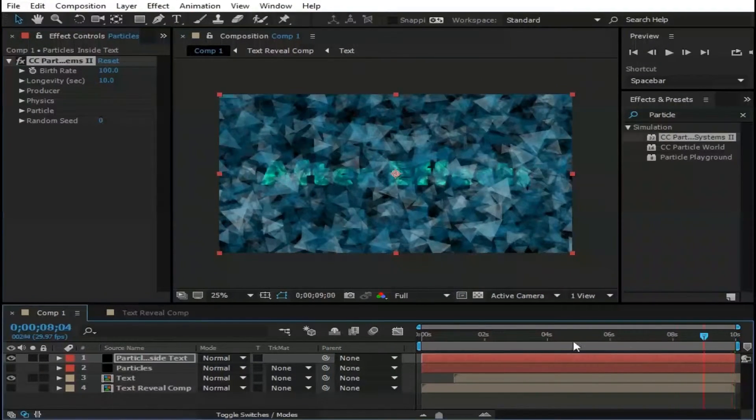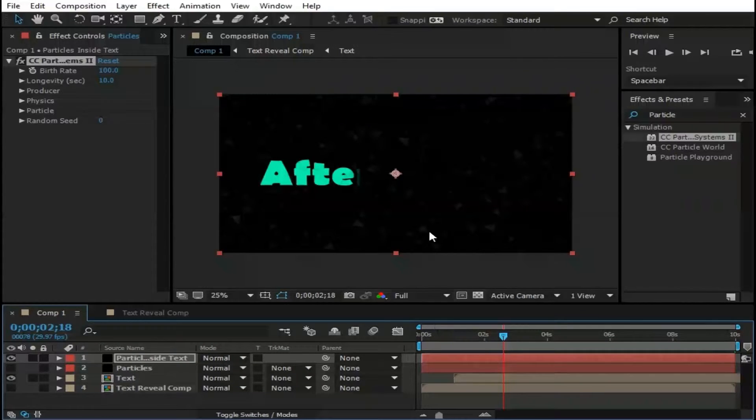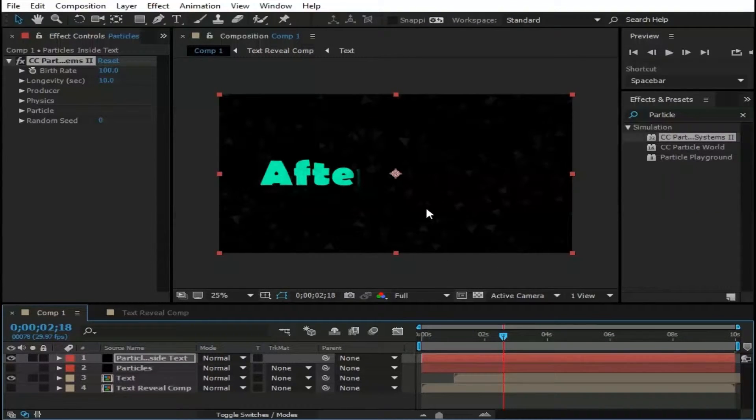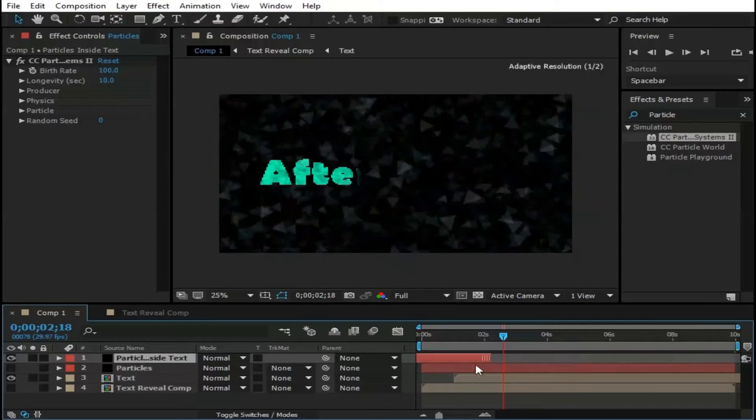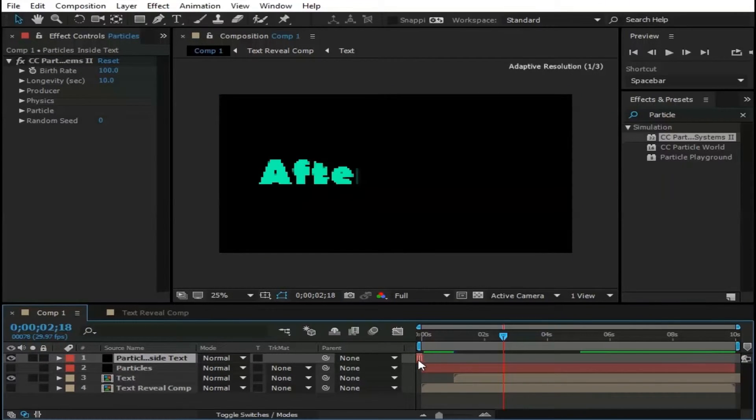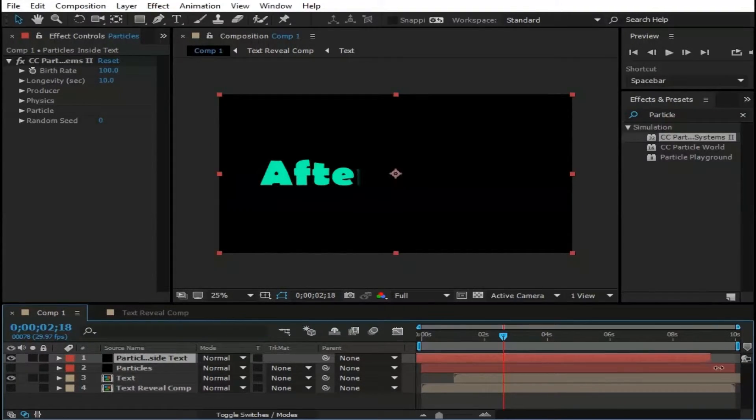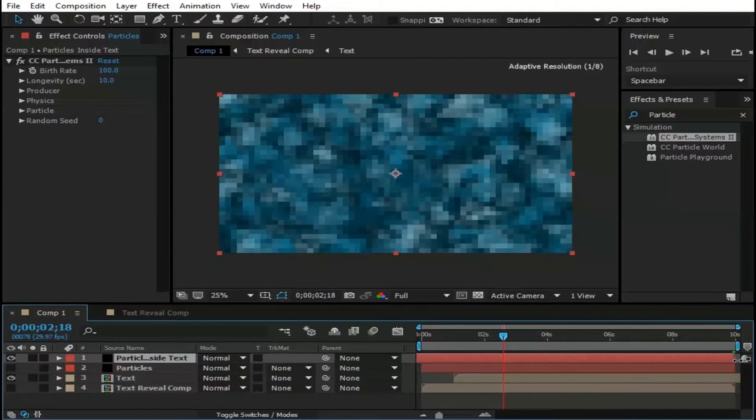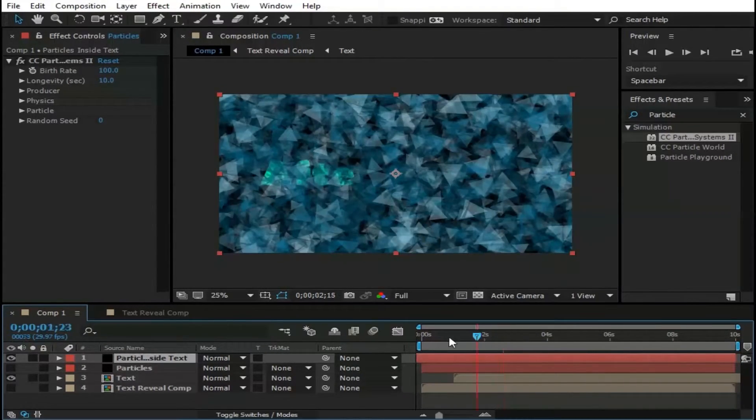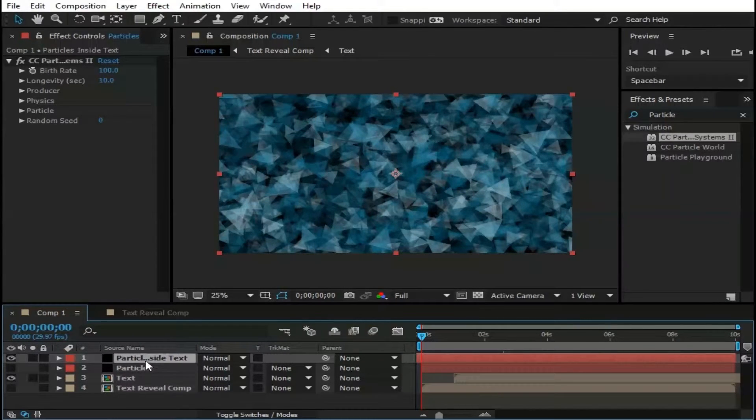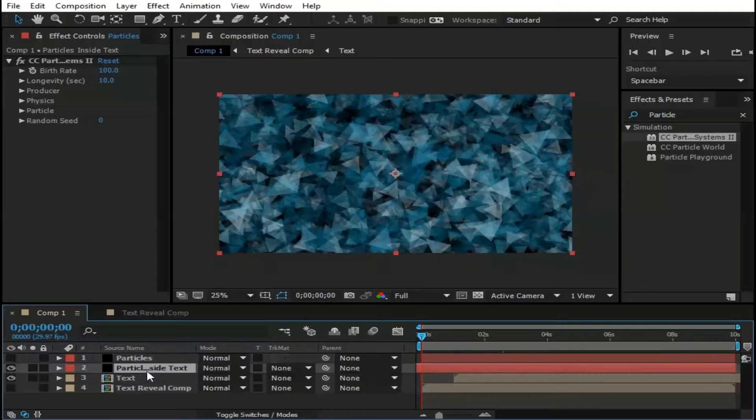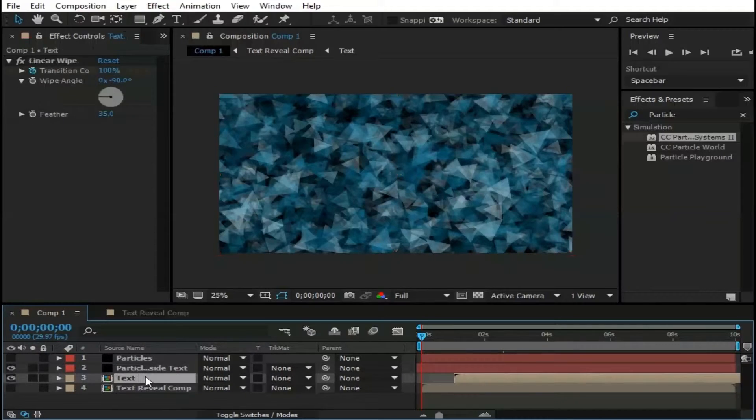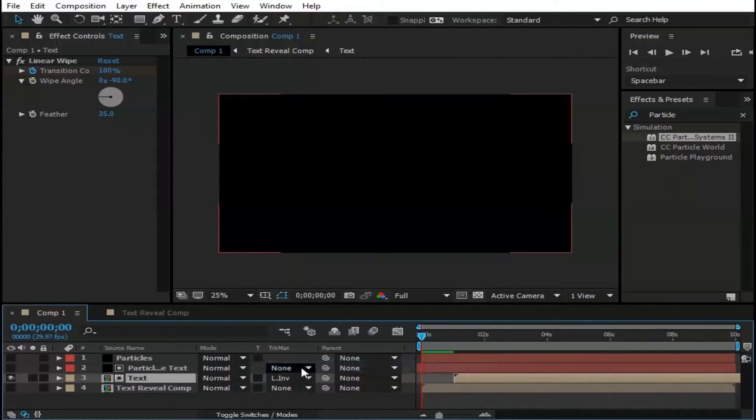Now if we move time indicator to the beginning of comp, here are not much particles generated. So we have moved this layer backward like this and then stretch it to fit the comp's length. Now we have lots of particles here. Now move this layer down. And change Text Player's Track Matte to Luma Inverted Matte.